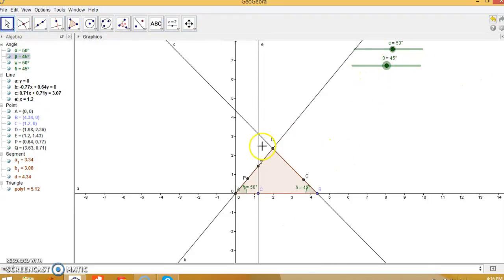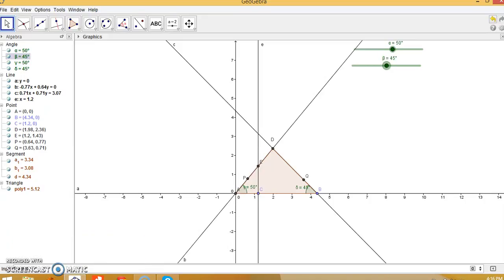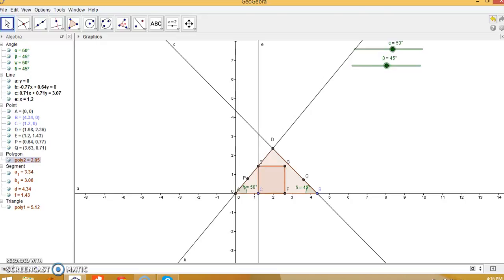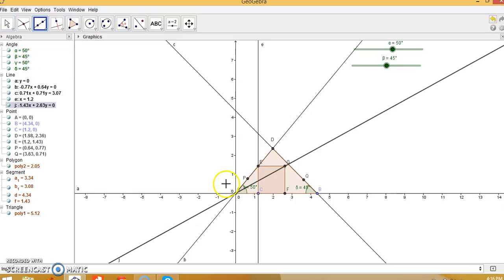Our next task is to create a polygon. Go to the input bar and enter the polygon command with the first two vertices being E and C — we need four vertices total. This gives polygon 2 with vertices E, C, F, and G. Then create a line through A and G — this is line z.